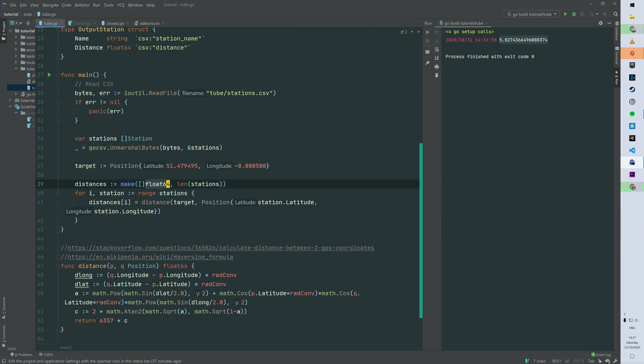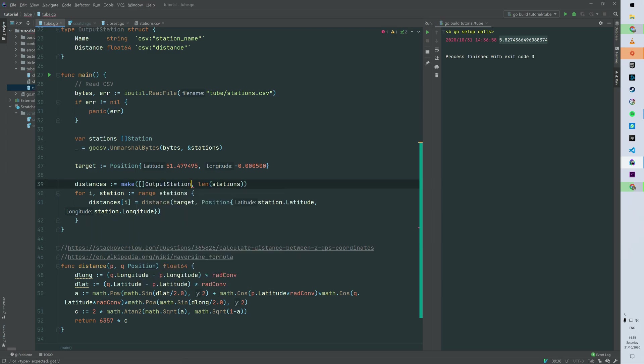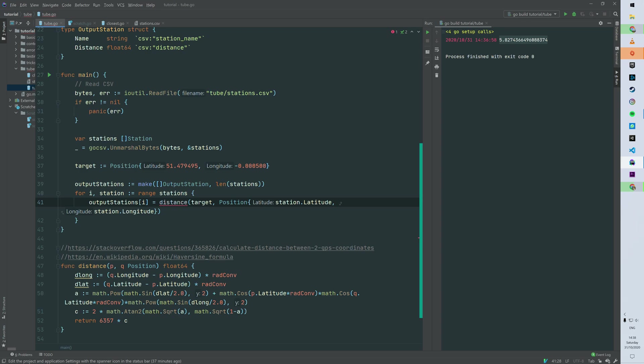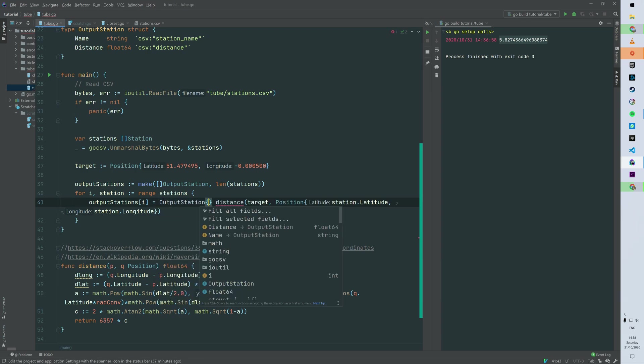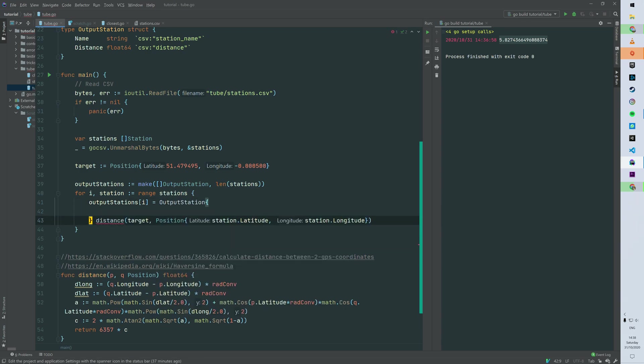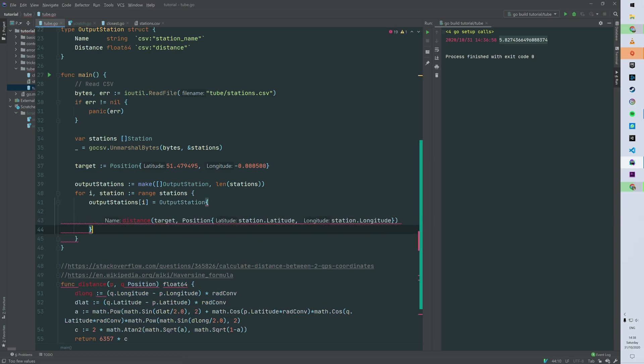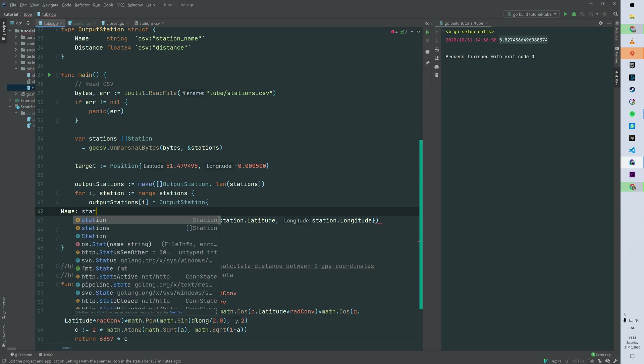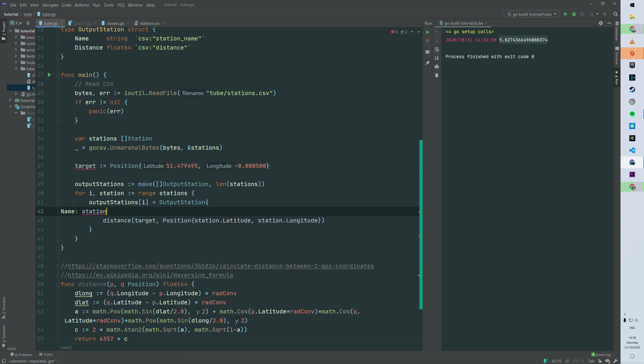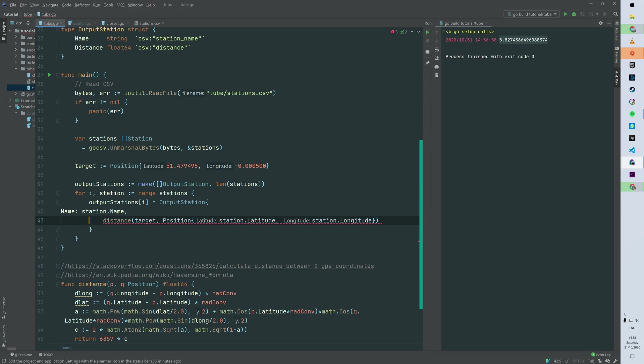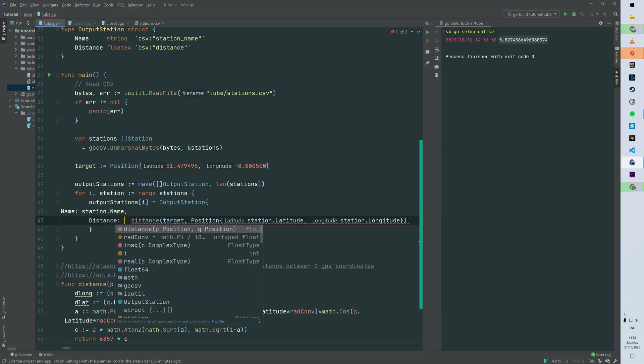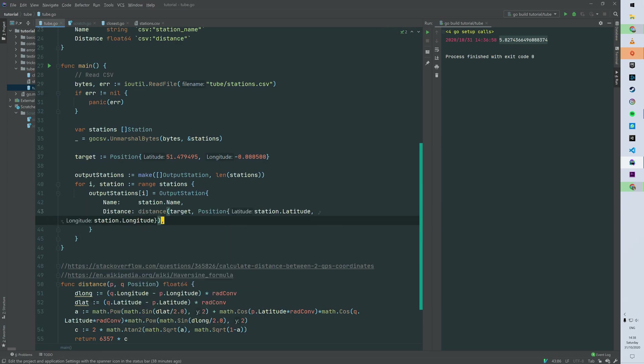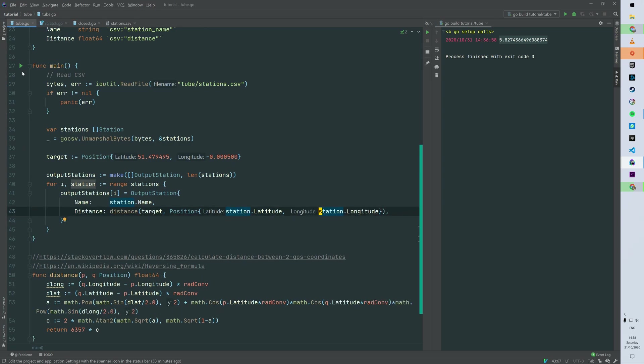So then instead of building a slice of floats, we can just build a slice of output stations and then just do some renaming. So basically when we loop through the stations slice, we are filling the output stations slice. So then for one station, we want to build the name from the station name - so the name of an output is the name of the input. And then distance is just we are just invoking and storing the result of our distance function.